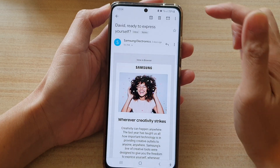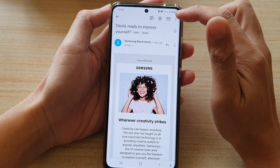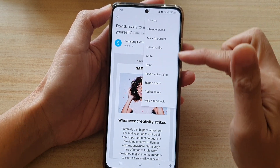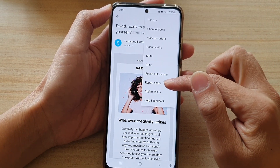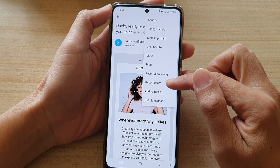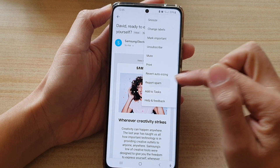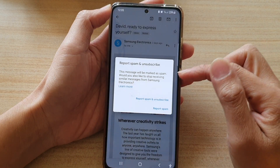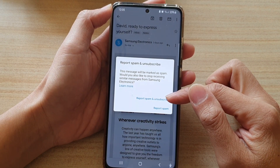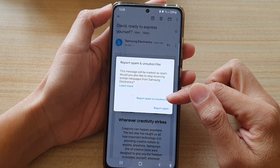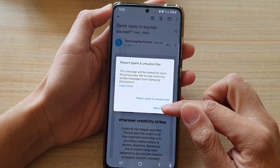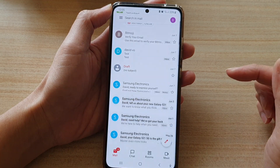And then in here, tap on the more button at the top and tap on report spam from the pop-up menu. In here, you can report spam and unsubscribe, or you can simply just report spam.